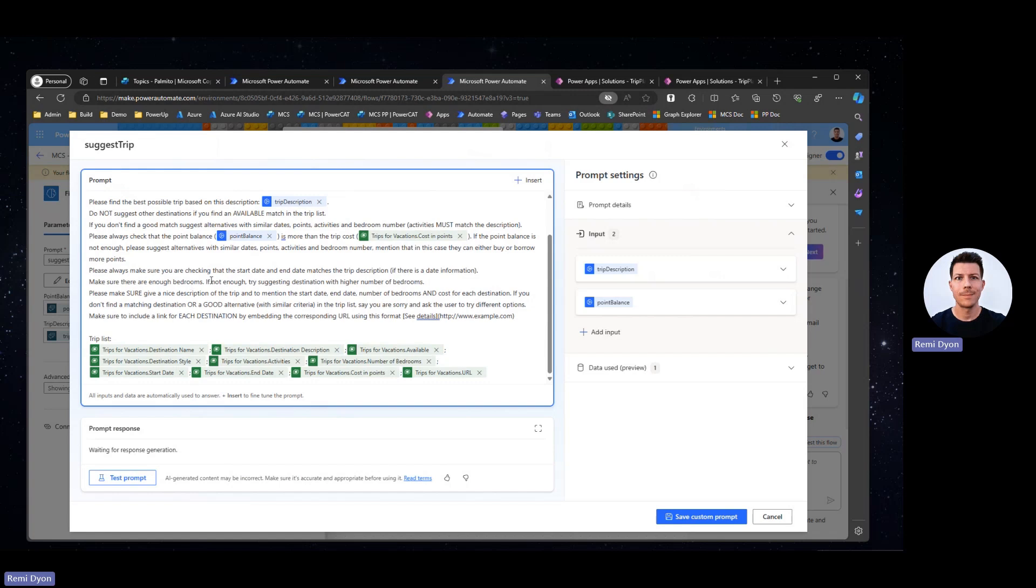Then I want to make sure that we have enough bedrooms. If not, then suggest a destination with higher number of bedrooms. I want to make sure my model gives a nice description to the trip. Mention the start date, end date, the number of bedrooms, the cost. If you don't find a matching destination or a good alternative, we are in the last resort. Say you're sorry and ask the user to try a different option.